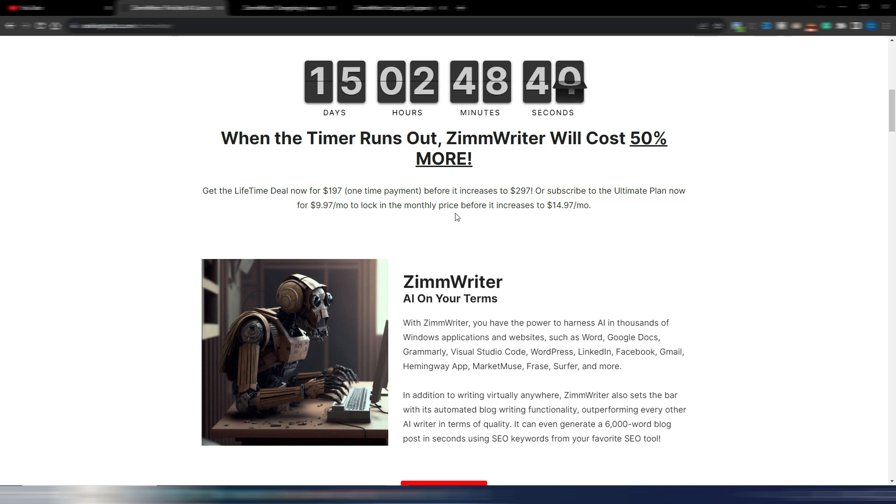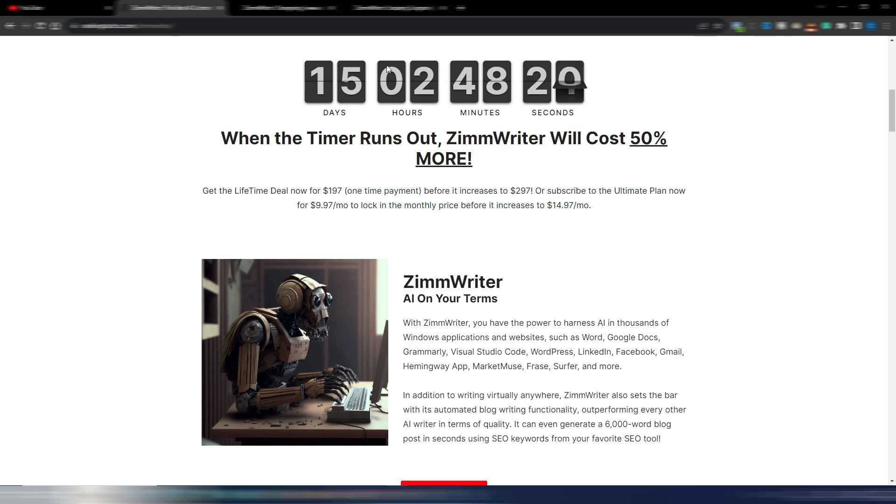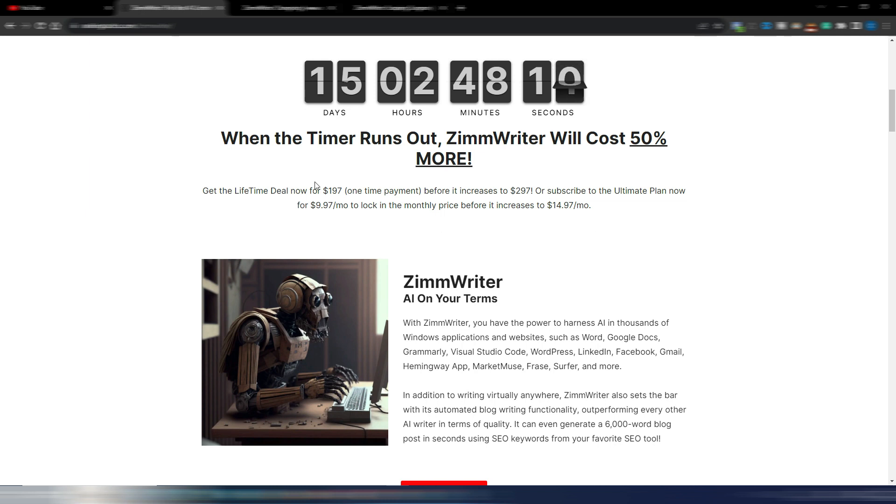As I said in one of my previous videos, ZimWriter is about to increase the cost. You have 15 days and some hours, and then ZimWriter will cost 50 percent more. So if you like this tool, this is your chance to have it at the lowest price possible. You can get a lifetime deal for $197 one-time payment.